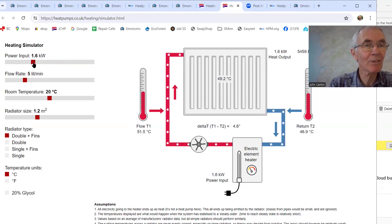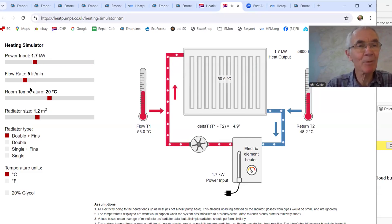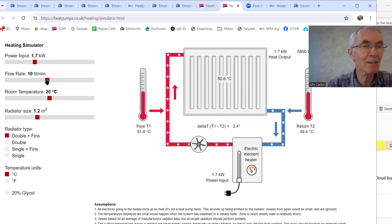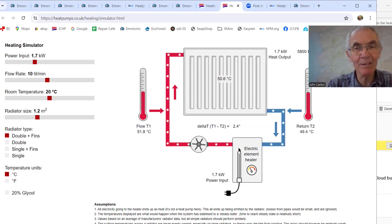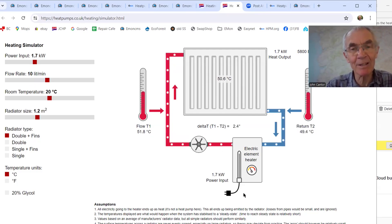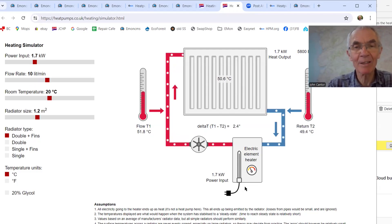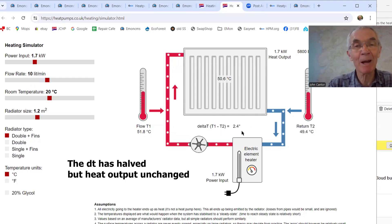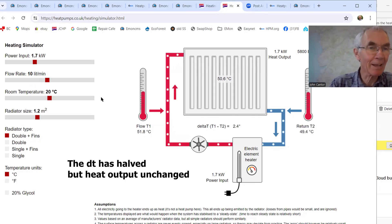Put it back where it was. Now let's see what happens with the flow rate — we're back to a delta T of 5. If we double the flow rate, the water is going through faster and the power input is the same as when we started. We would expect it not to rise as much, and indeed the delta T has gone down to about 2.4 — roughly half what it was. So that all makes sense.